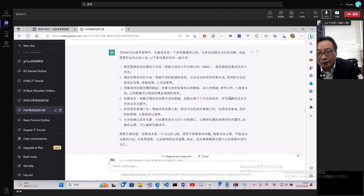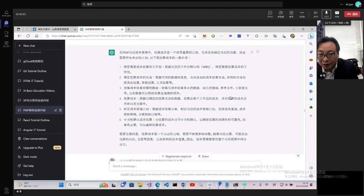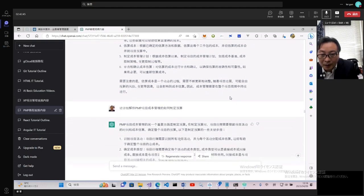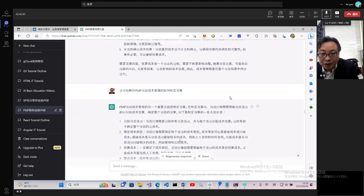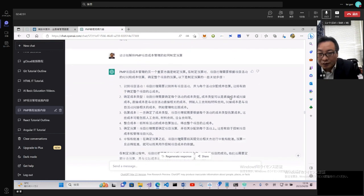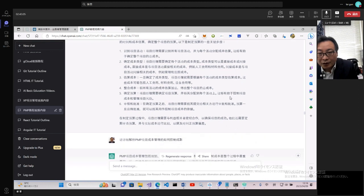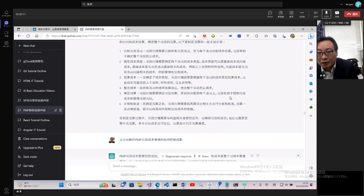制定成本管理計劃,一旦完成估算結果以後需要制定項目的成本管理計劃。估算完了以後要跟項目方進行確認,審查和確認成本估算,要跟干係人進行成本估算進行審查和確認。如何制定預算?在制定預算中,項目經理需要根據項目的活動、時間和成本估算,完成時間和成本估算以後我們要制定預算。第一個是識別活動項目,項目經理需要識別所有的活動項目並為每個活動估算成本。這裡其實有個概念叫掙值。